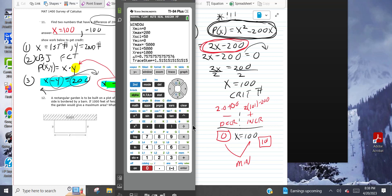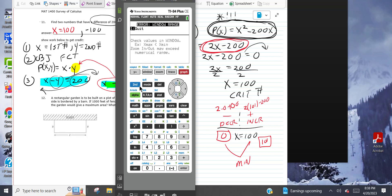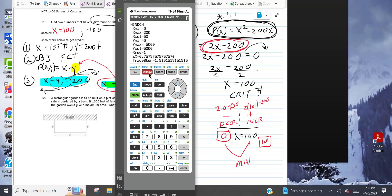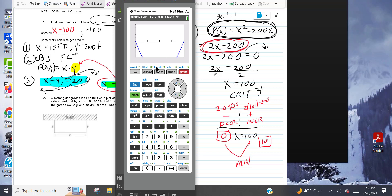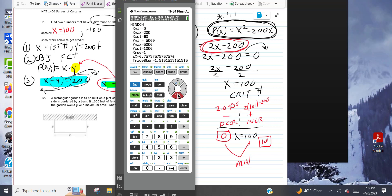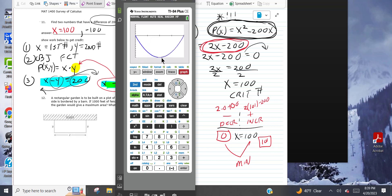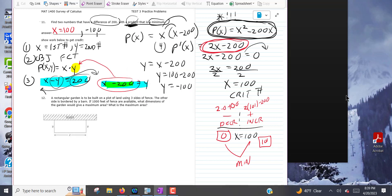After adjusting the window — setting y minimum to negative 10,000 — you can see a clear minimum on the graph. Tracing to x equals 100 visually confirms that is the minimum. You don't have to do this; it can take up time, but it is an option available to you.